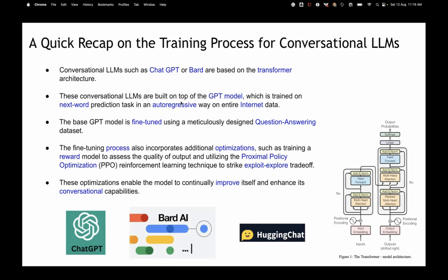We've understood that a GPT model is trained on next-word prediction on the entire internet data. What OpenAI's ChatGPT team did: they wanted to create not just a next-word prediction model, but a question-answering conversational model. So they took the base GPT model and fine-tuned it on a meticulously designed question-answering dataset. The fine-tuning process also includes a reward model: for a question, there can be four or five possible answers, humans label which is best, and a reward model is built from that.